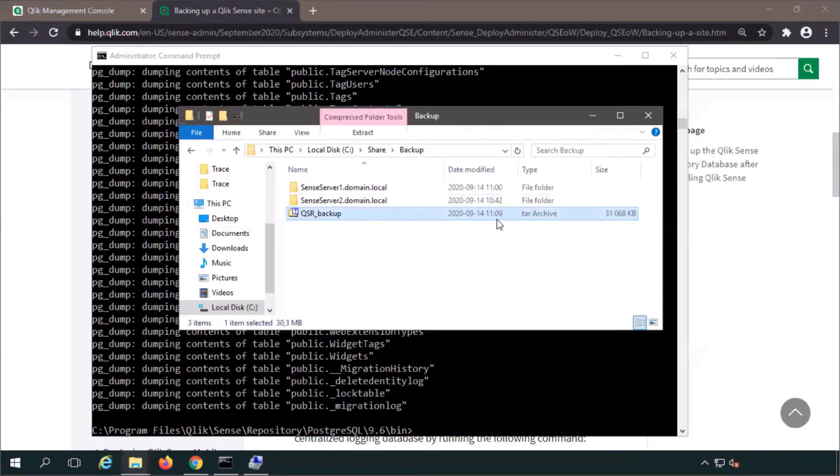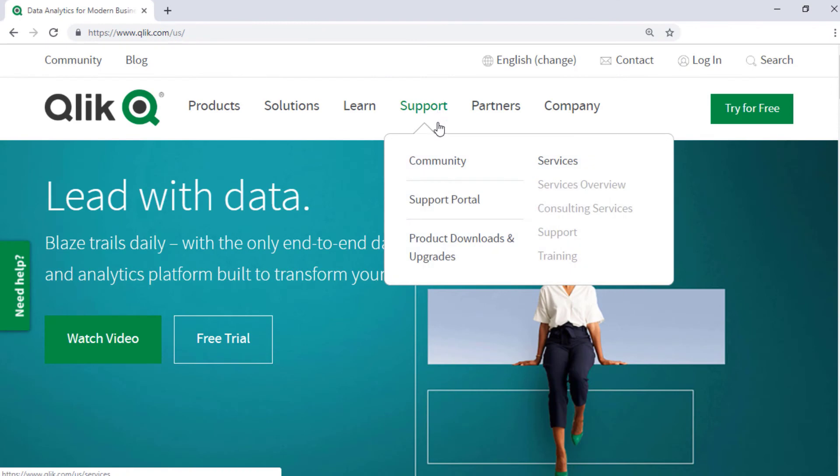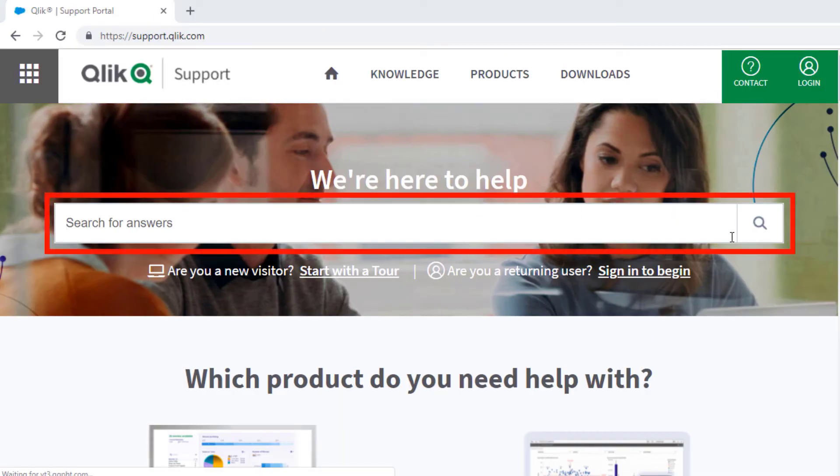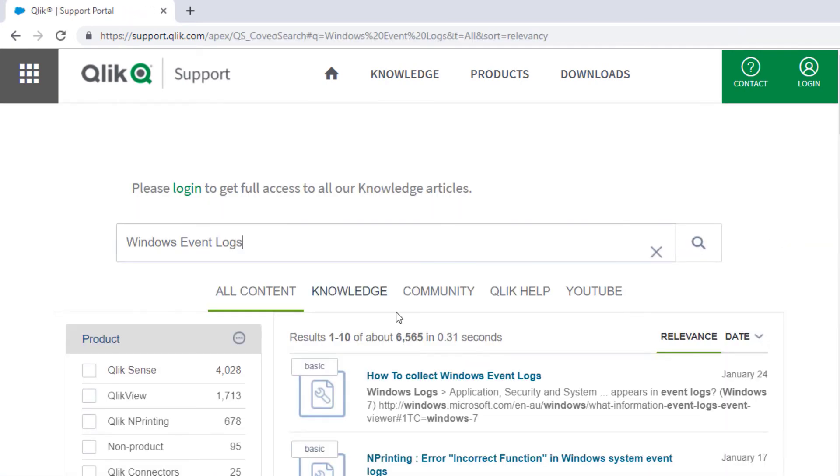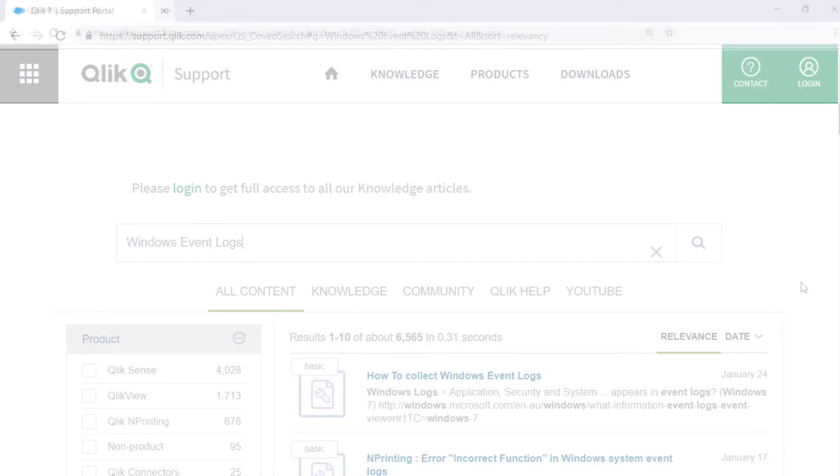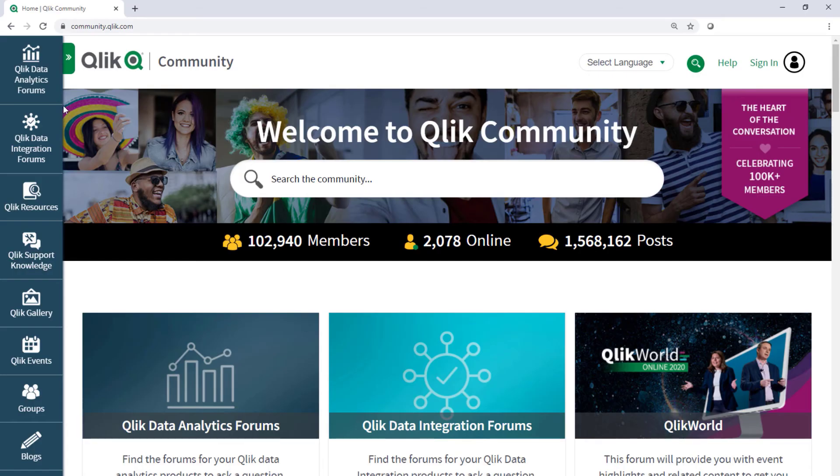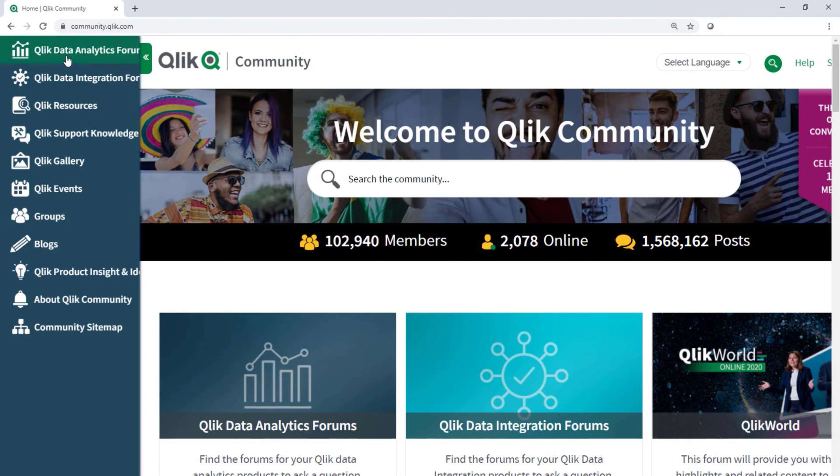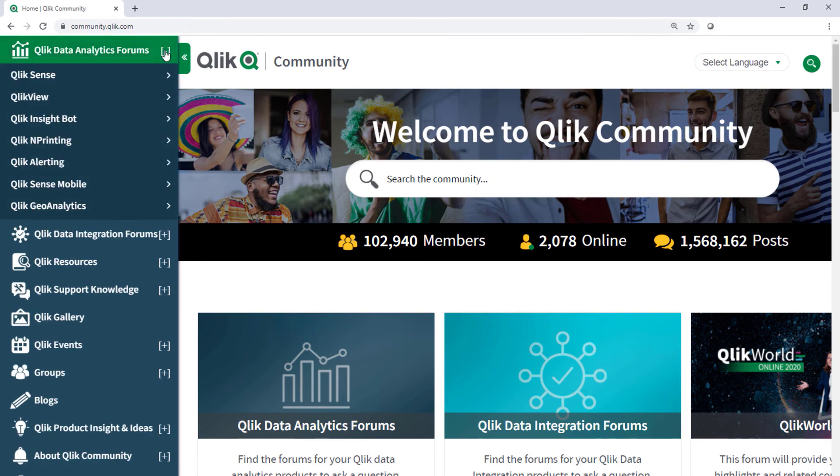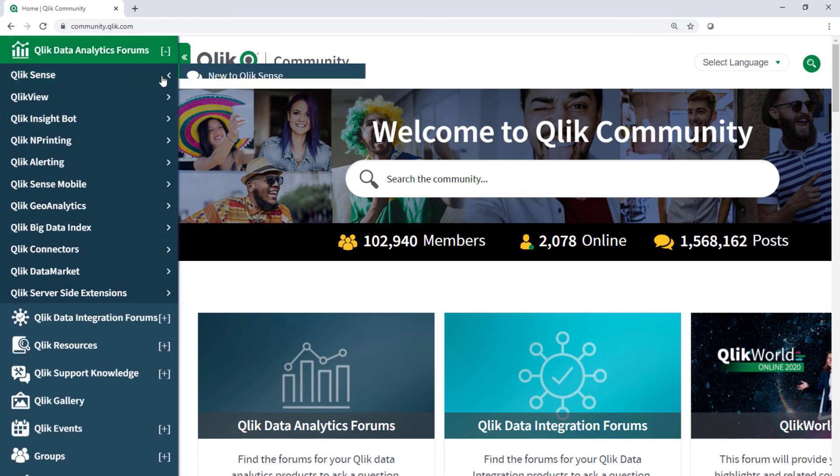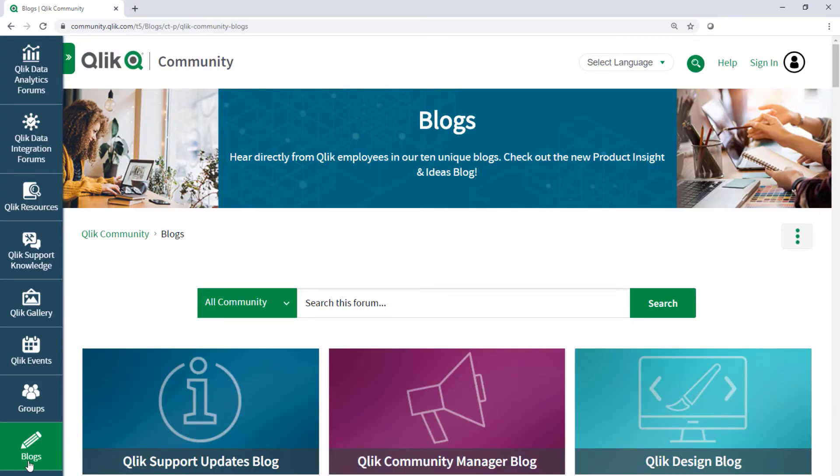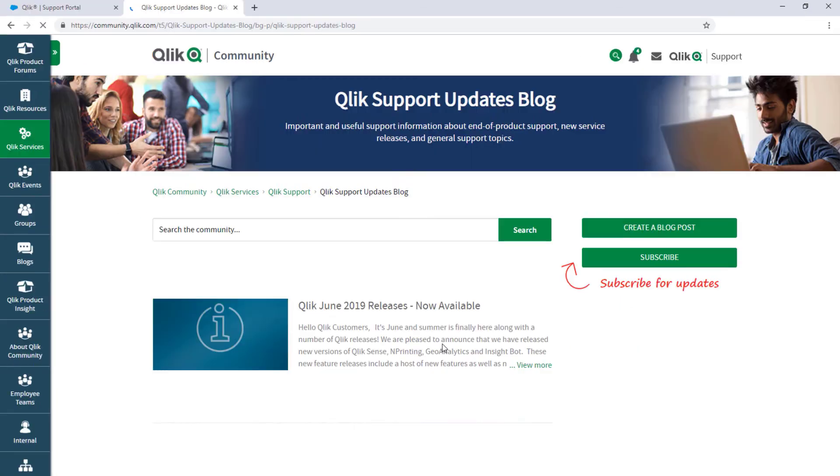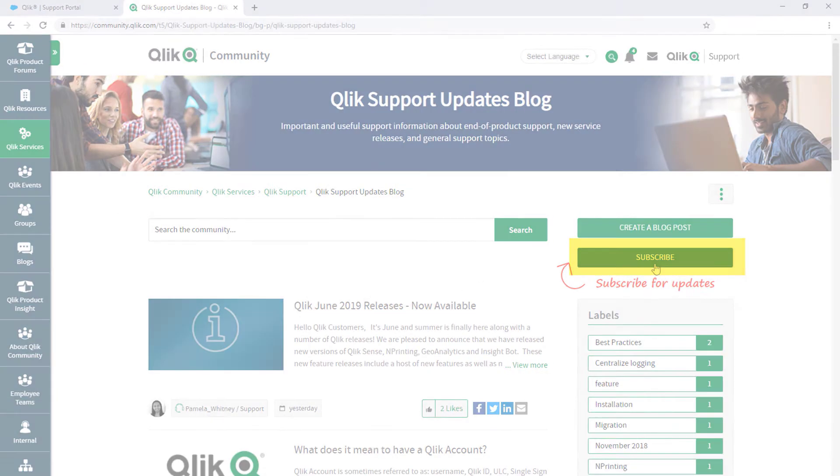I hope this helped. If you'd like more information, search for answers using the unified search tool on the support portal. It searches across the support knowledge base, Qlik Community, Qlik Help Site, and Qlik YouTube channels. Take advantage of the expertise of peers, product experts, and technical support engineers by asking a question in a Qlik product forum on Qlik Community. And don't forget to subscribe to the support updates blog. Thanks for watching.